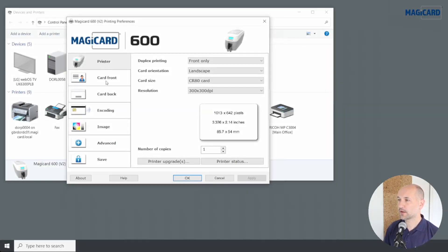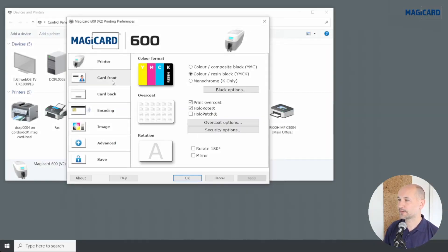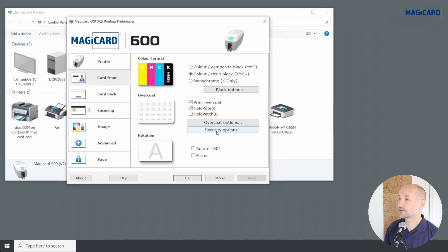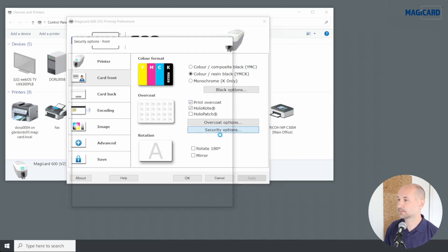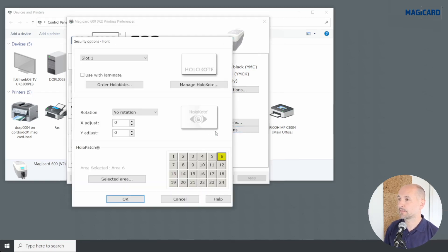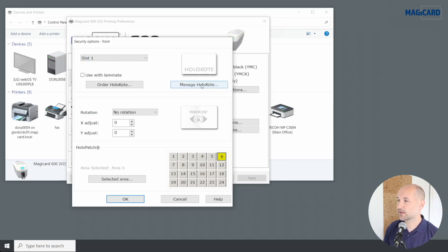To make sure the holocote is active, come over to 'Card front' — or 'Card back' as well if you're having holocote on the back — and then 'Security options'. At the top you'll see slot one is the one I put my custom holocote into, and it shows the correct image. You can return back to 'Manage holocote' with the button here, but this one is all ready to print.